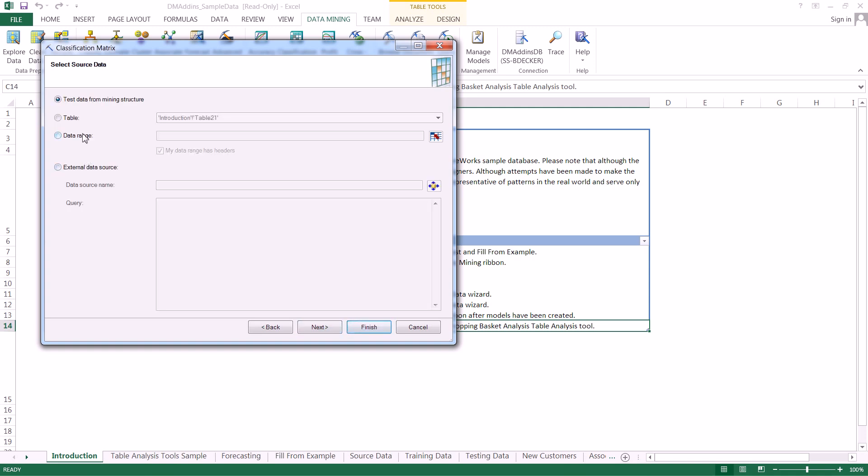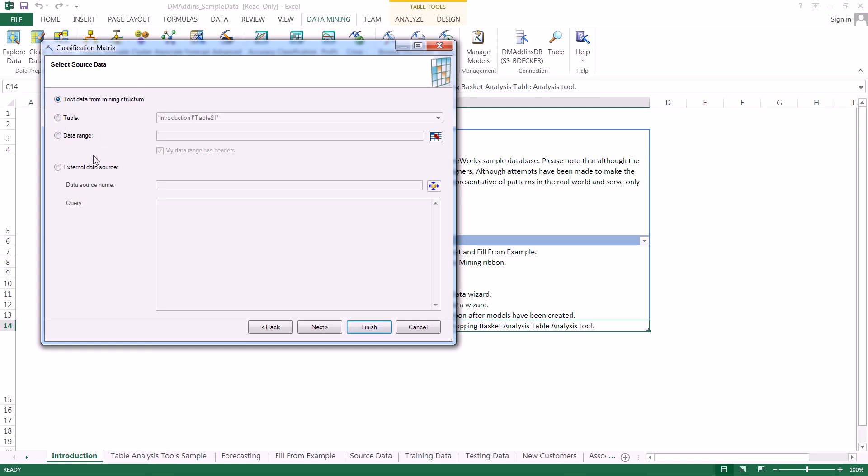On this final page, well not necessarily final, for us it's going to be final because we're actually going to use the test data from the mining structure. But if you wanted to use test data from another source that's not within your mining structure, if it's within the workbook you can use both these table and data range options.